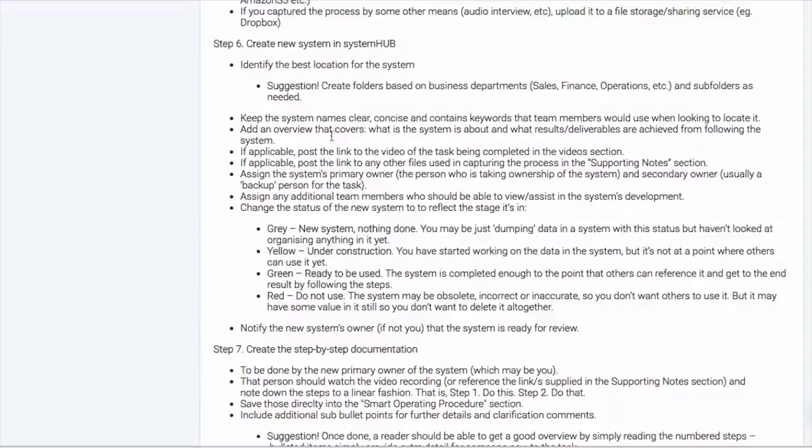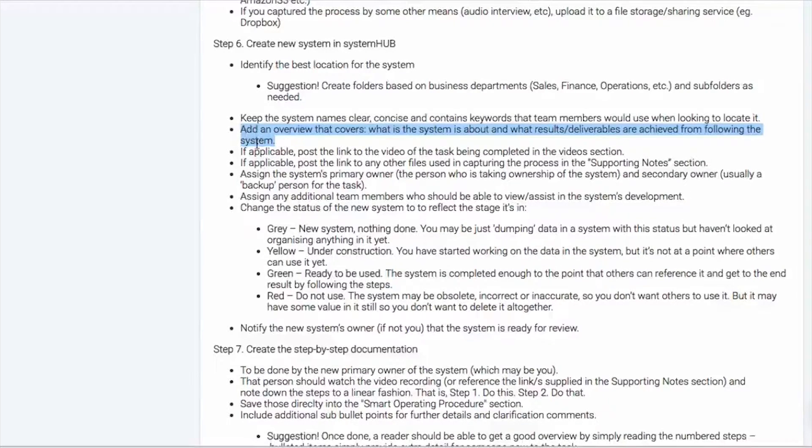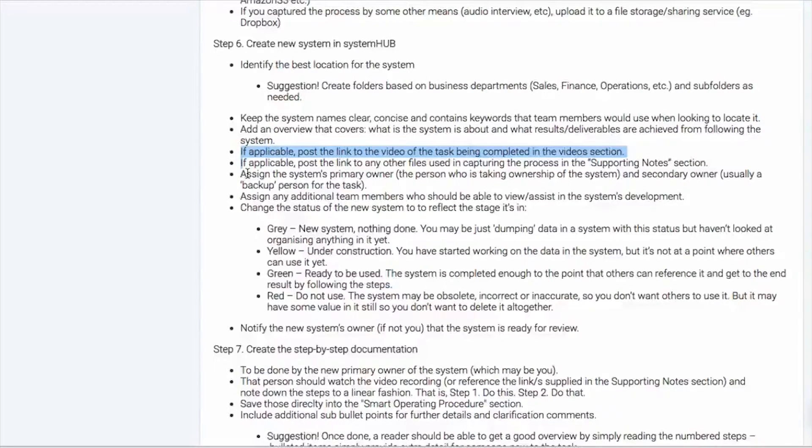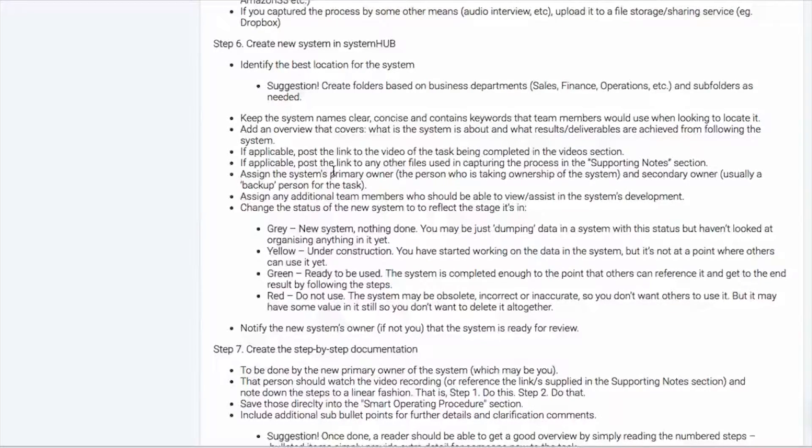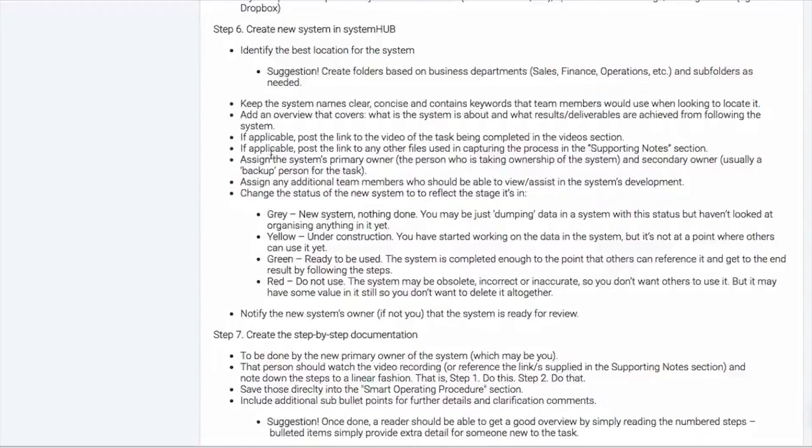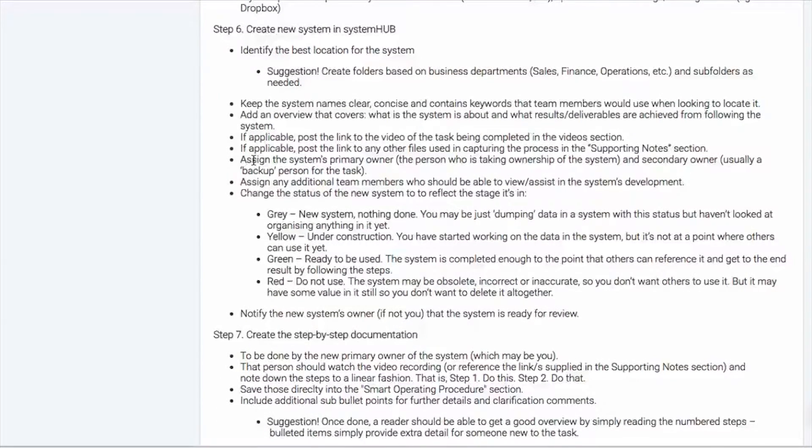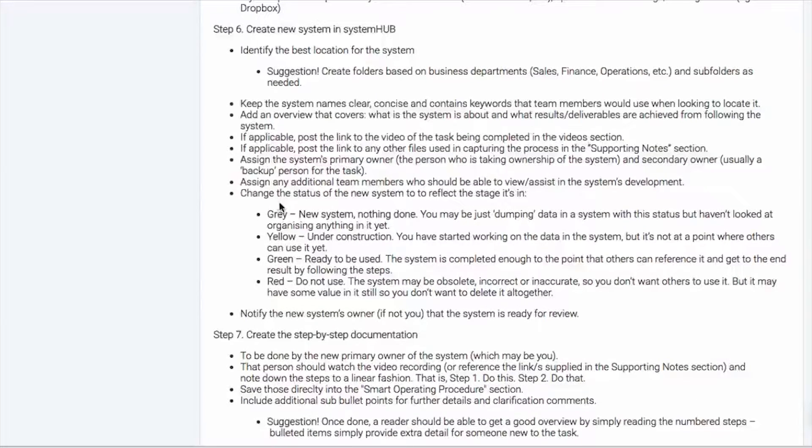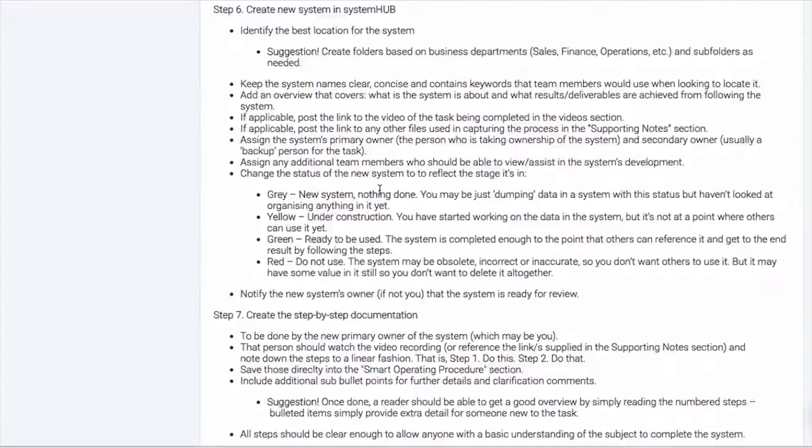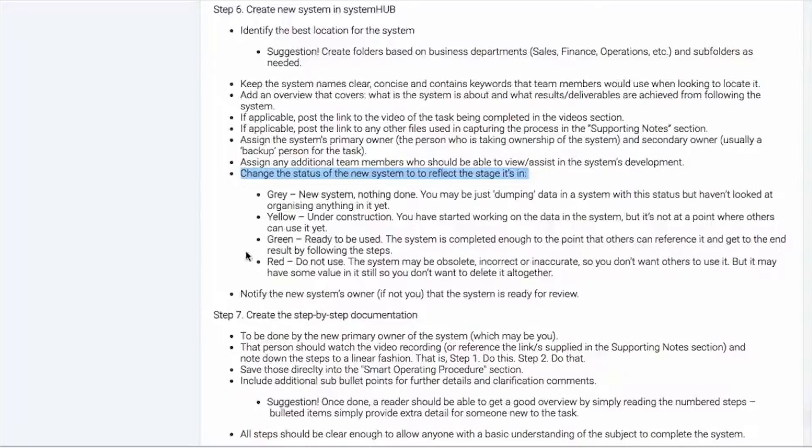And we suggest that you start off with an overview which talks about what the system achieves. We talked about that right at the start. You can post a link if you've got a video or some sort of audio attachment, you update that. You can also add any sort of supporting notes that might help to further explain that system. And then we just need to assign it to the person who is actually going to take ownership of the system and someone who is going to back that person up. And then if we need to assign any other team members who can help with that system development, we can.